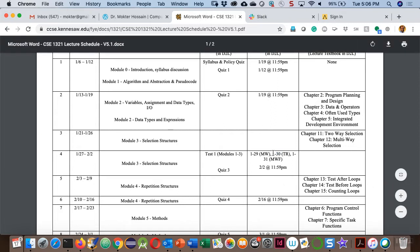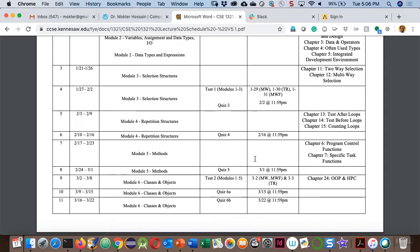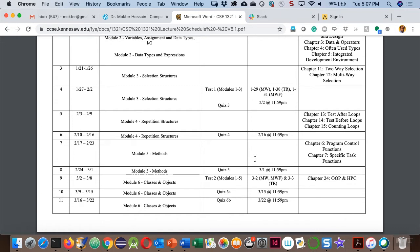Your test will be here on the 30th. You know that if you take all tests, your minimum test score between Test 1, Test 2, and Test 3 will be replaced by your final if your final is greater than that minimum. If you miss a test, the final exam will replace one missed test. If you miss two tests, only one will be covered by the final and the other will be zero.